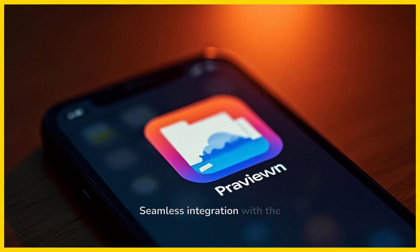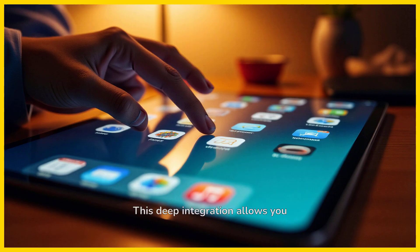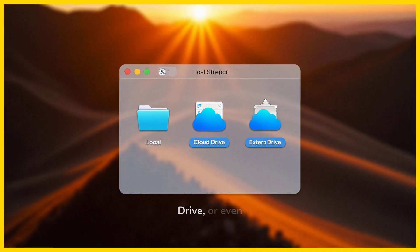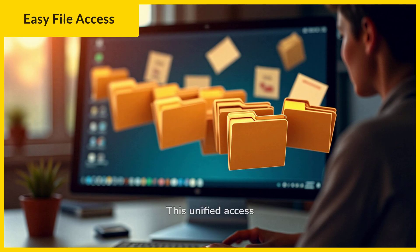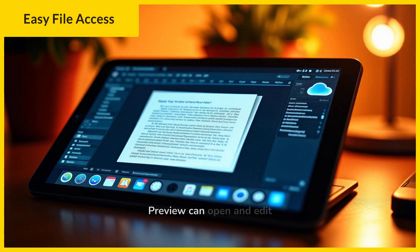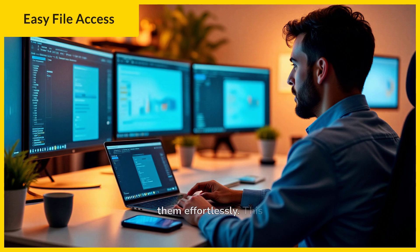Seamless integration with the Files app is a cornerstone of Preview's design. This deep integration allows you to access documents stored across various locations without leaving the app. You can open files from your device's local storage, iCloud Drive, or even external drives. This unified access simplifies file management and ensures that your documents are always within reach, whether your files are in the cloud or on a connected storage device. This connectivity enhances overall productivity.